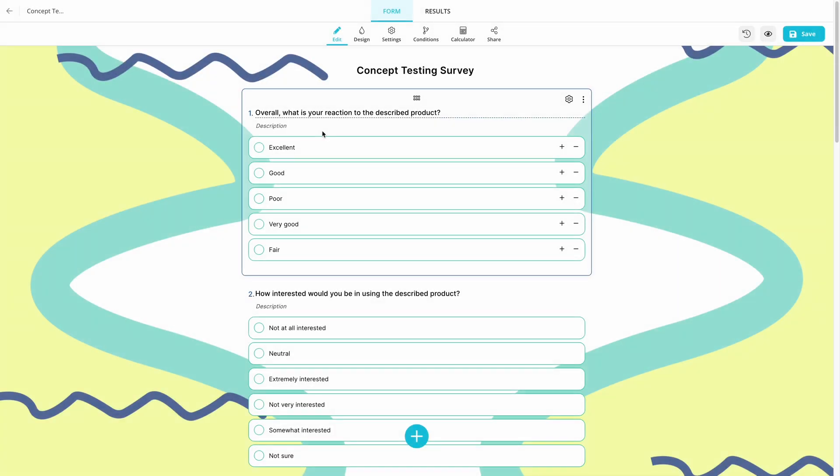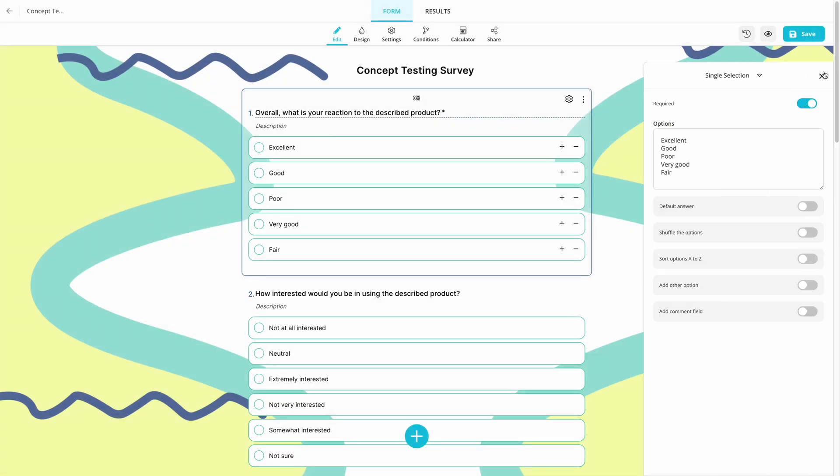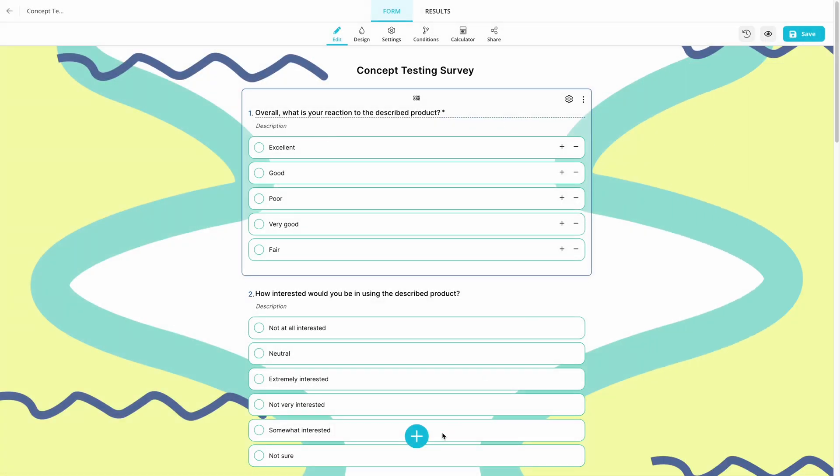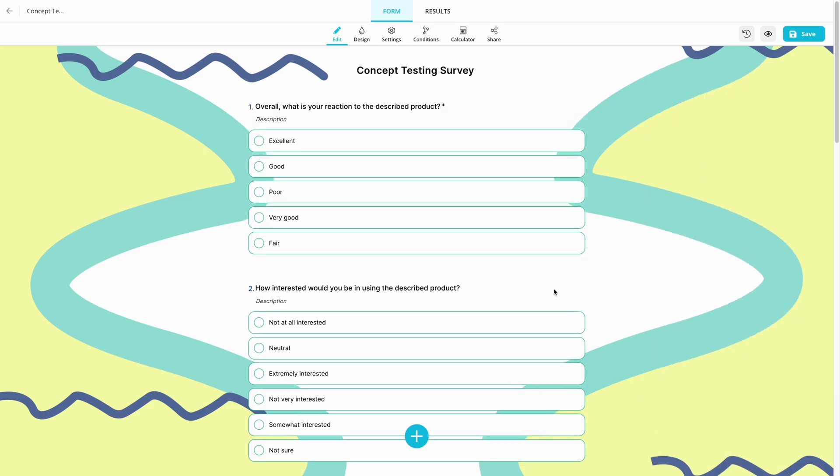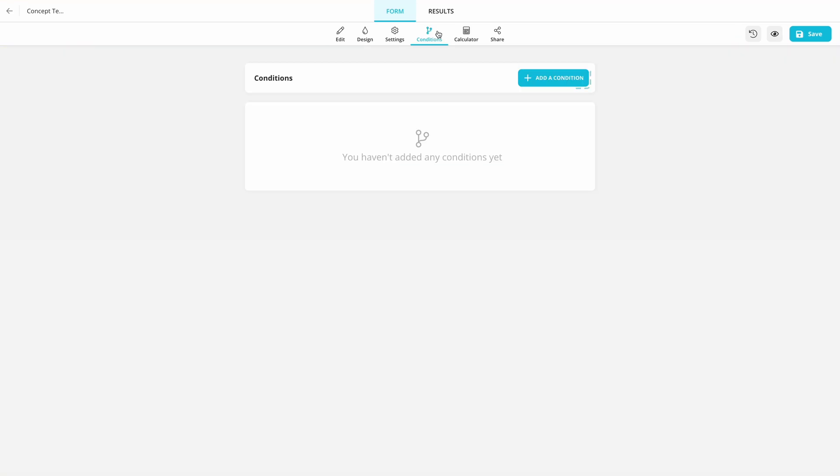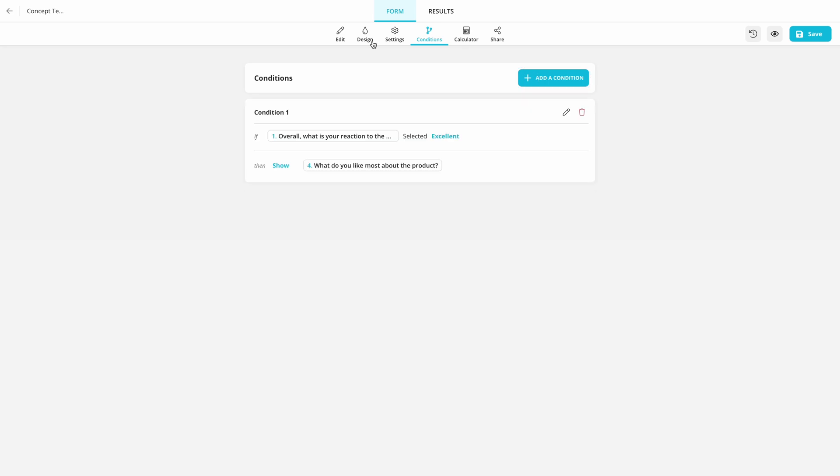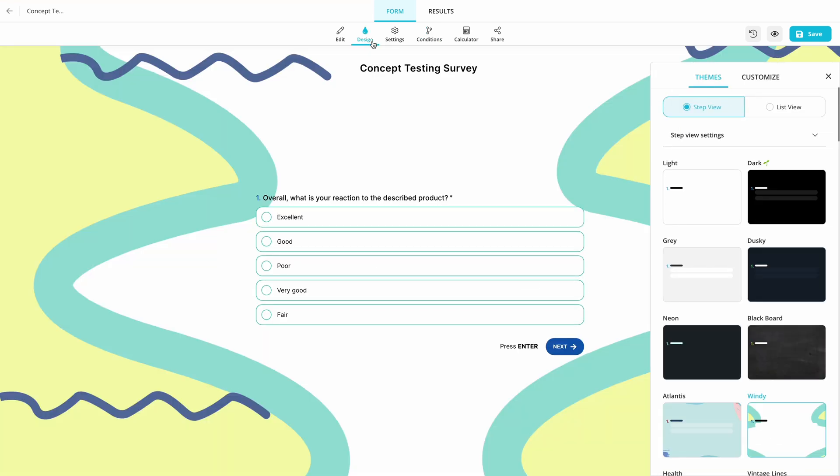After importing the template, you can now edit all the existing fields, add new questions, set conditions for your questions, and change its design.